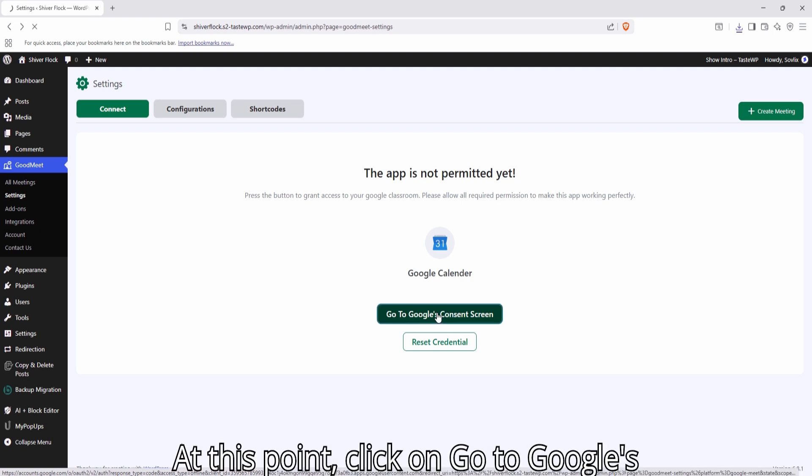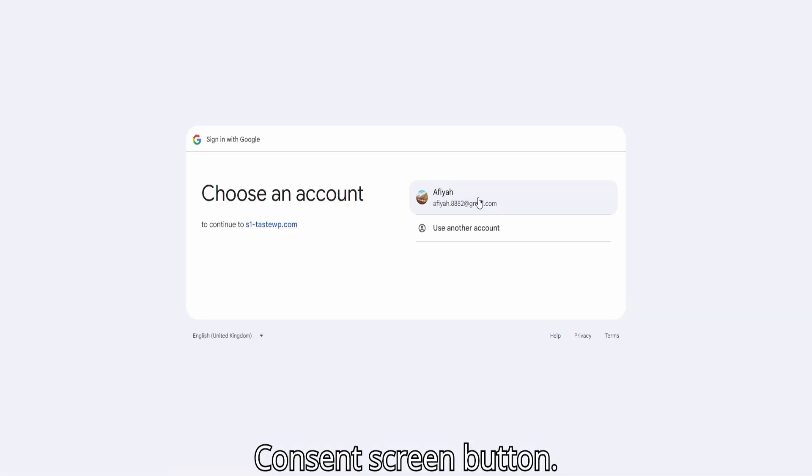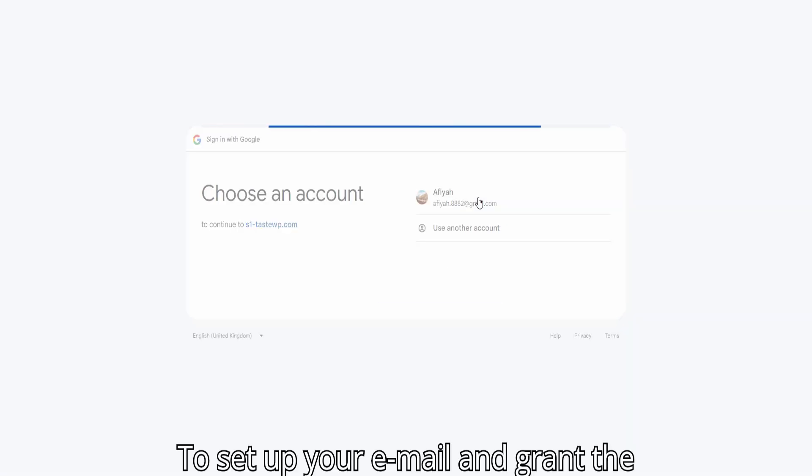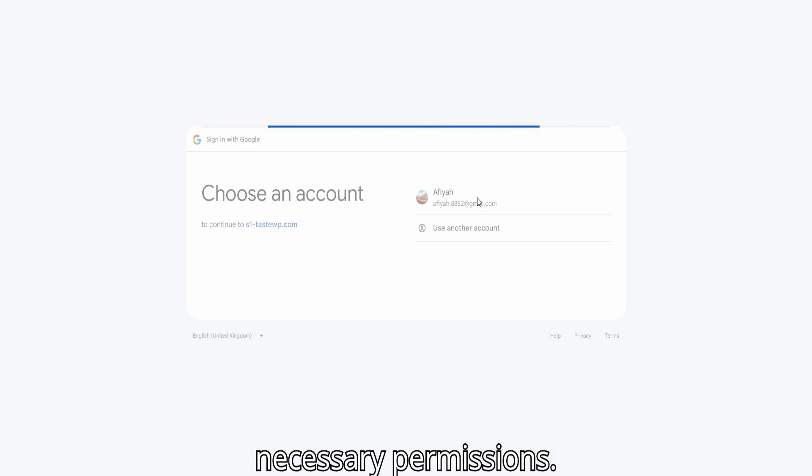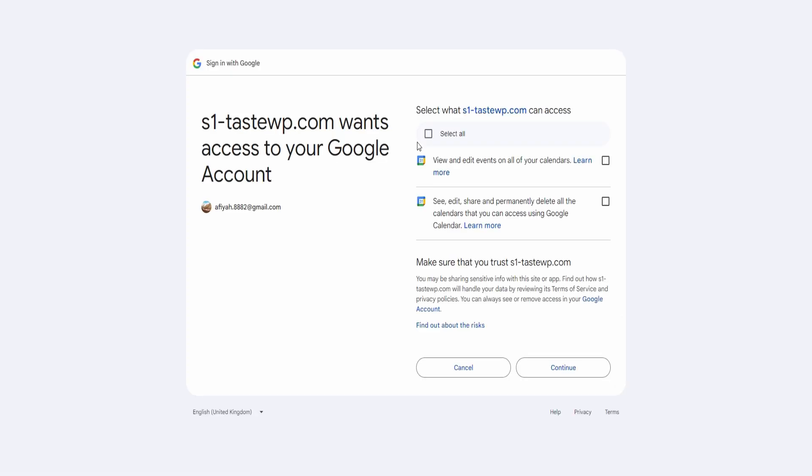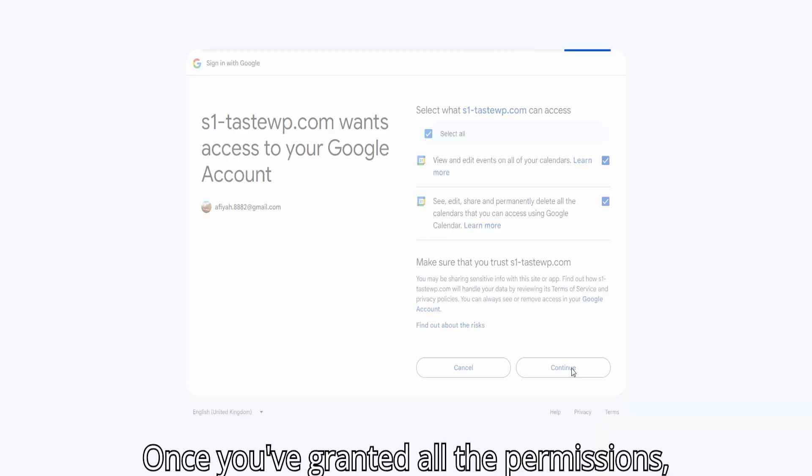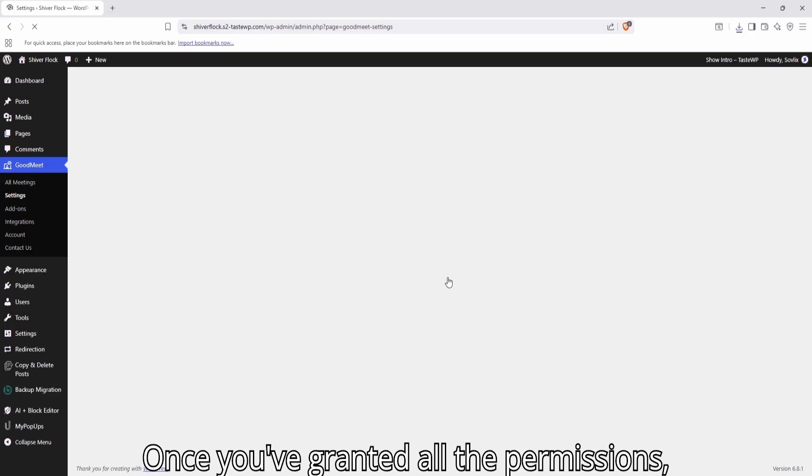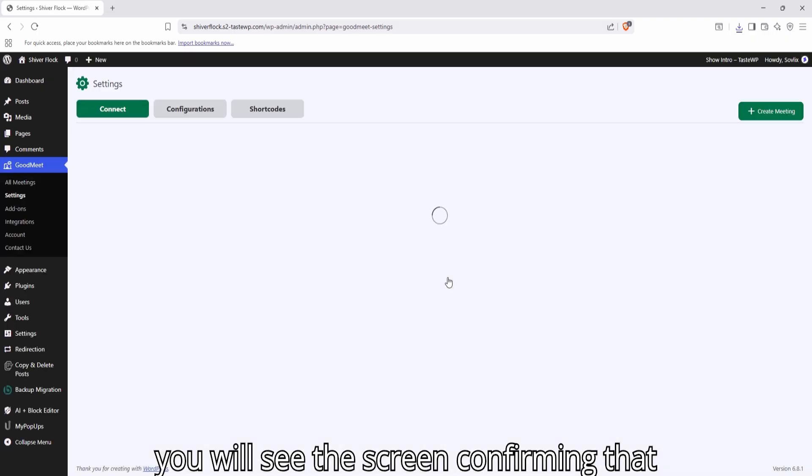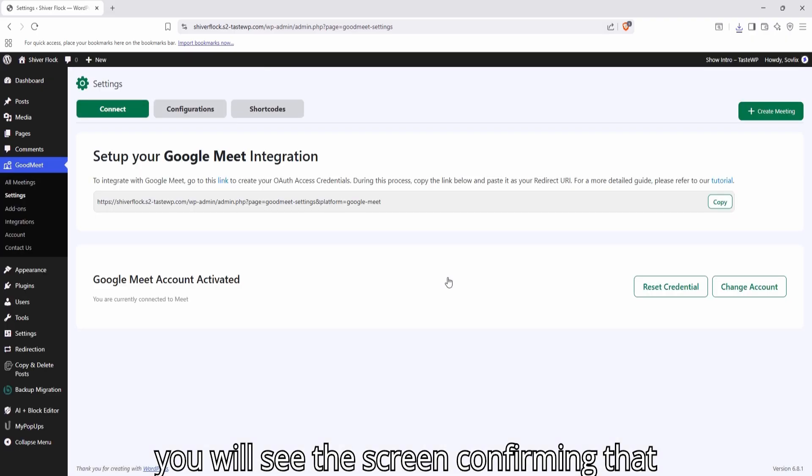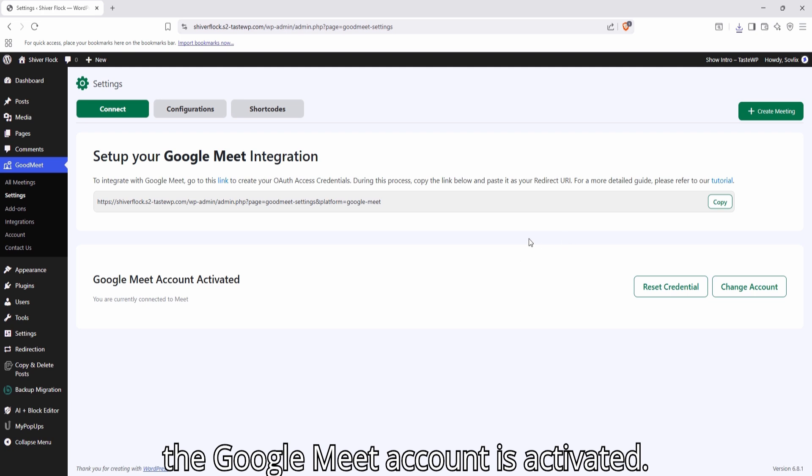At this point, click on the Go to Google's Consent screen button to set up your email and grant the necessary permissions. Once you've granted all the permissions, you will see the screen confirming that the Google Meet account is activated.